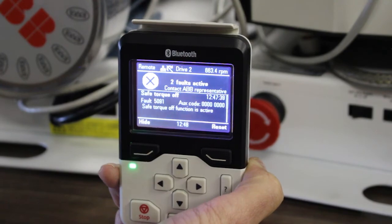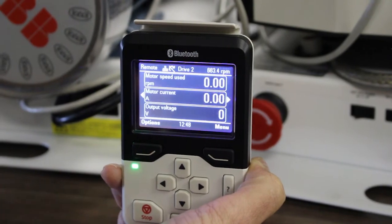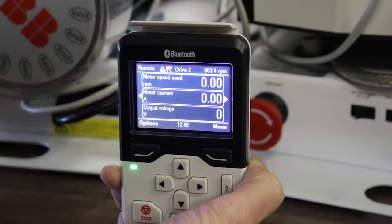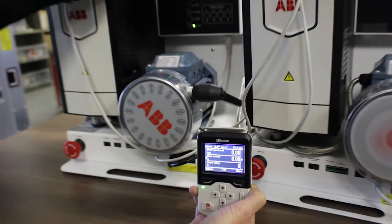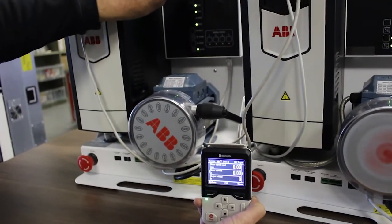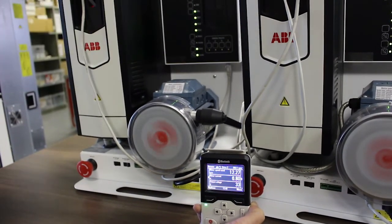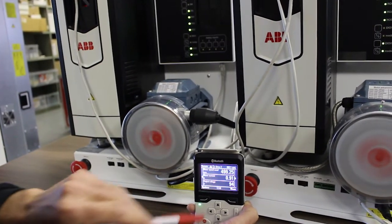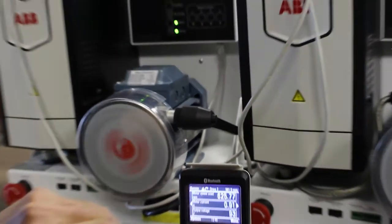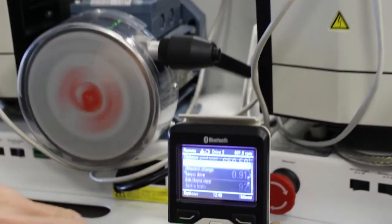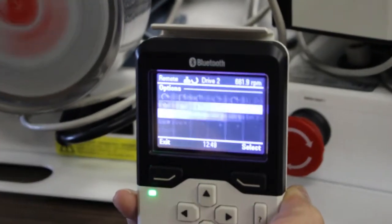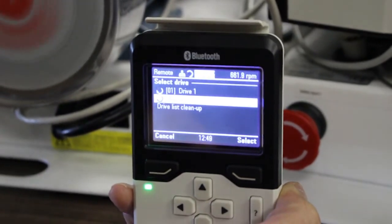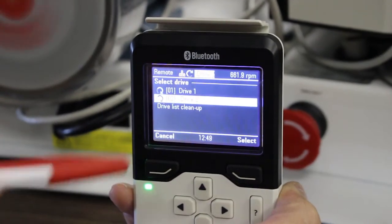The green light comes back on and Drive 2 can start again — no problem. Just to show you, both drives are now running with no problem.